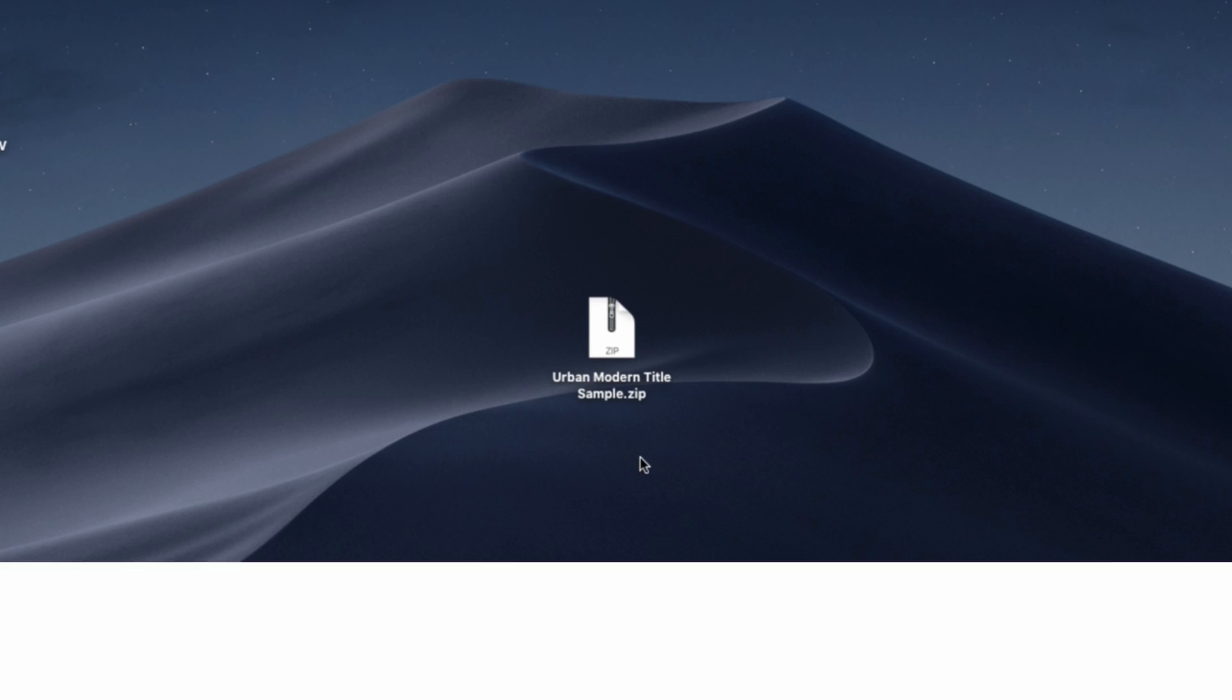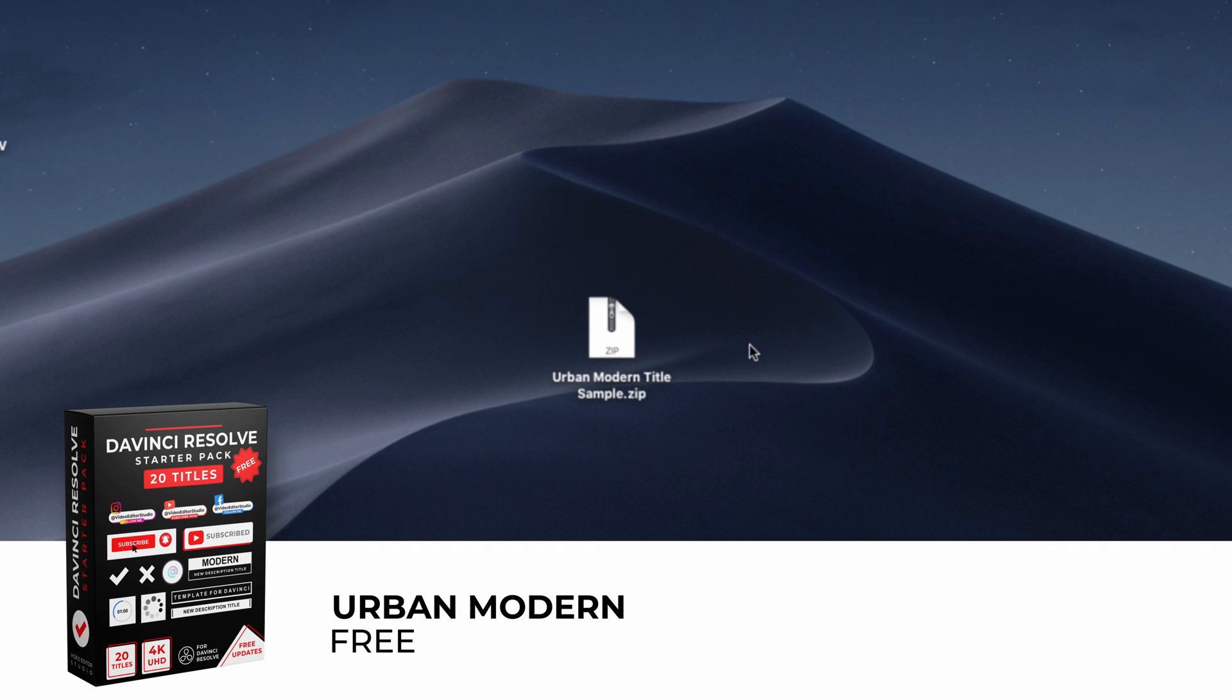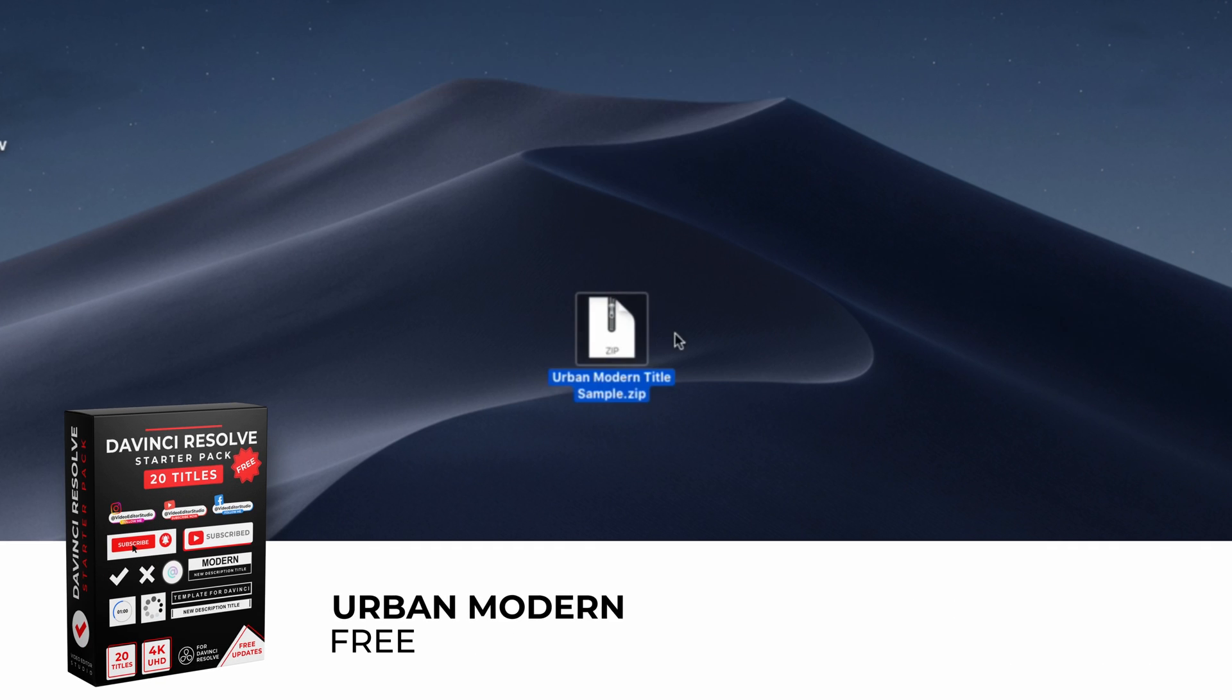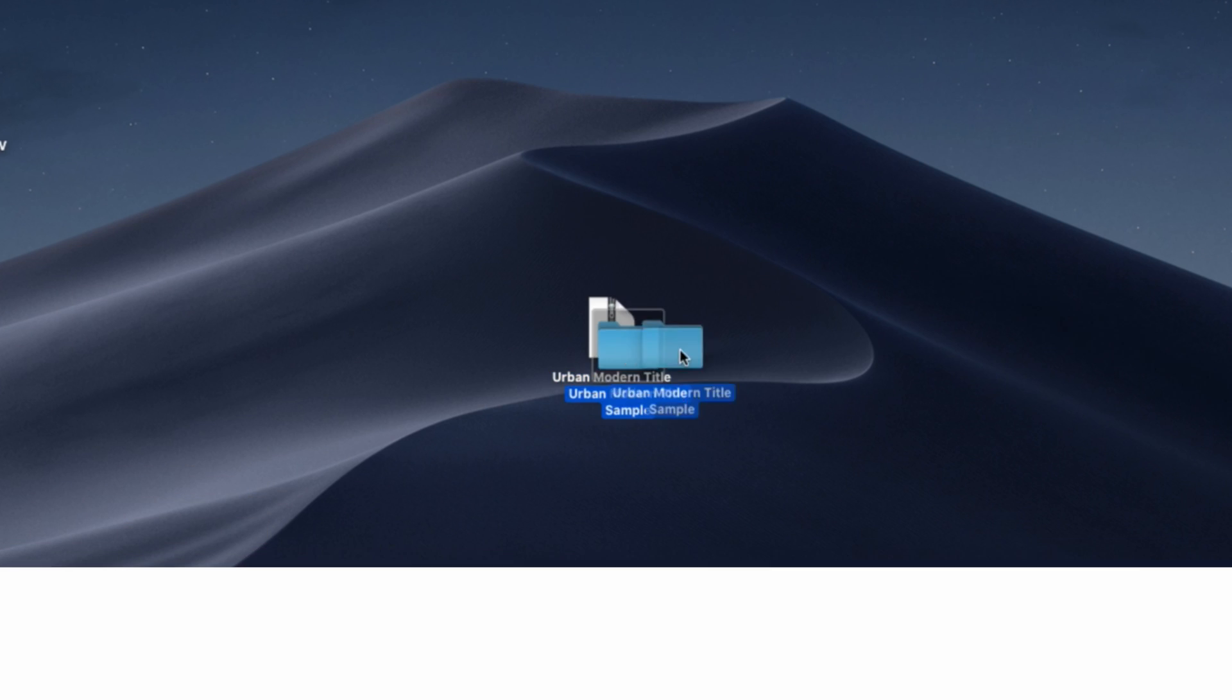Alright, so you can download the title by clicking the link below. You will get this zip file, just double click on it to get the folder.